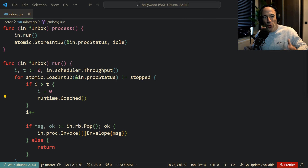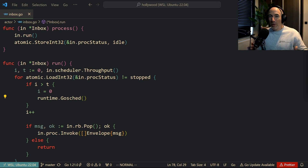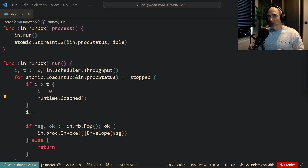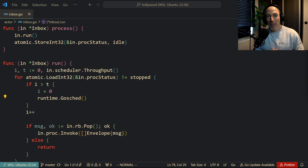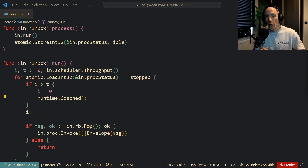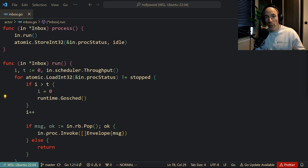What the hell is Runtime GoSched? You've probably already seen it somewhere, or maybe you read it in some article or video. Runtime GoSched is something you're not going to use very often, but it's super amazing if you know what you can do with it. In this video, I'm going to show you a real-world use case on how I used Runtime GoSched and what it actually does.